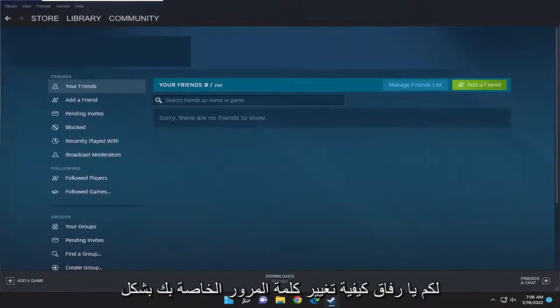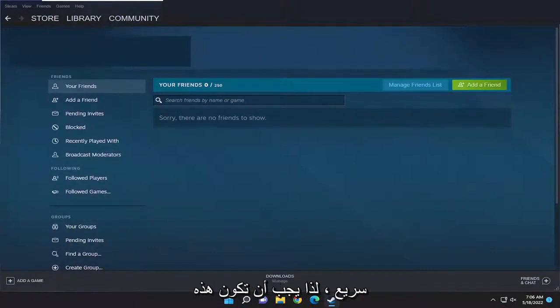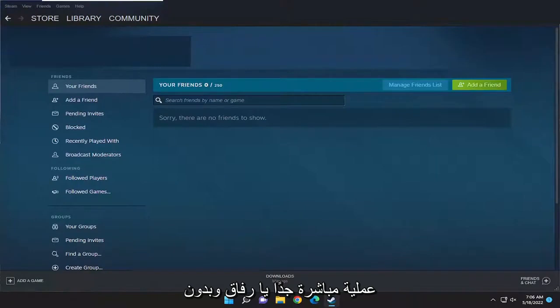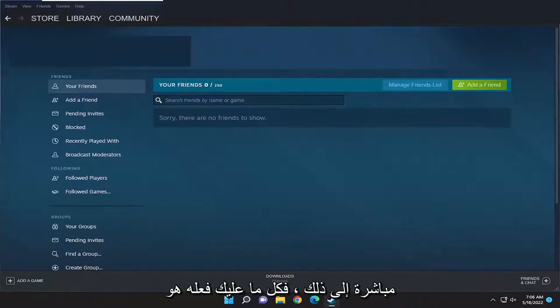In today's tutorial, I'm going to show you how to change your password in Steam. So this will hopefully be a pretty straightforward process, and without further ado, let's go ahead and jump right into it.